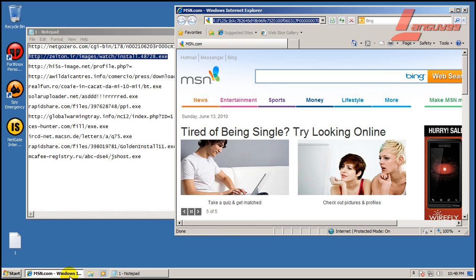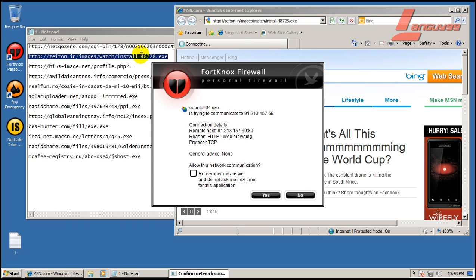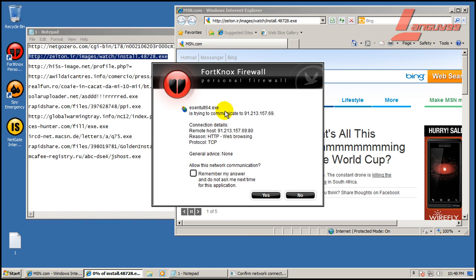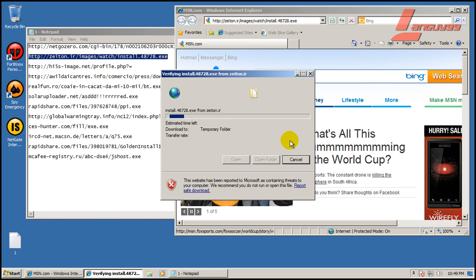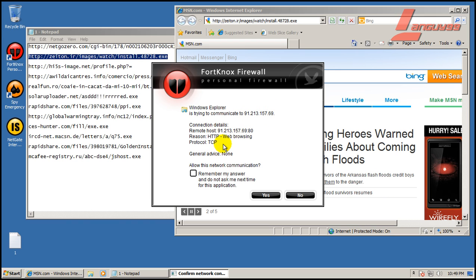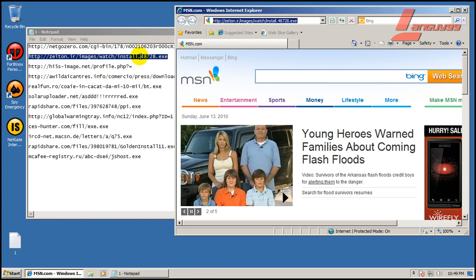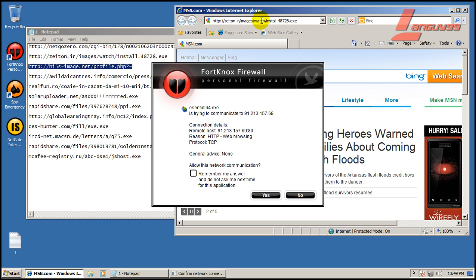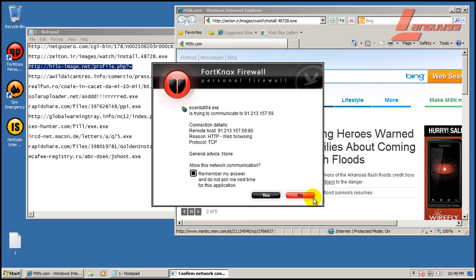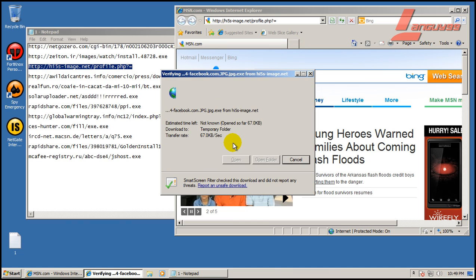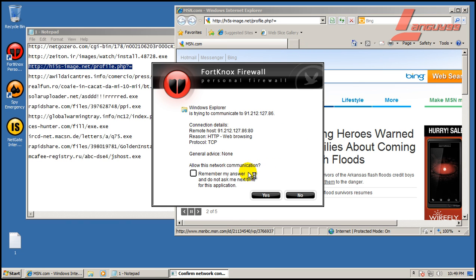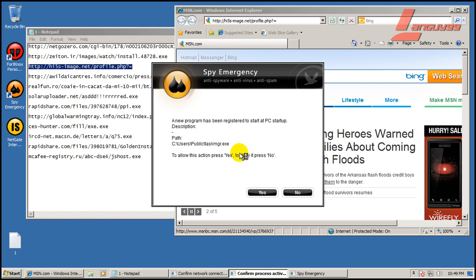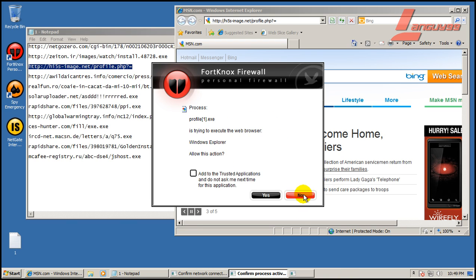What did I just hit? Oh, that's annoying. I think it was the firewall, but I can't tell. Okay yeah, it is the firewall. So I'm going to block that because that's a bad piece of software. Windows Explorer is trying to communicate with that website. No. Okay, once again, Windows Explorer. Okay, new program has been registered to PC startup. No.